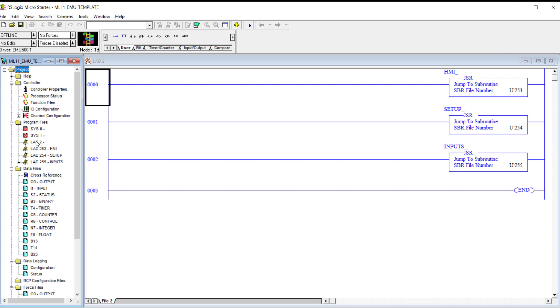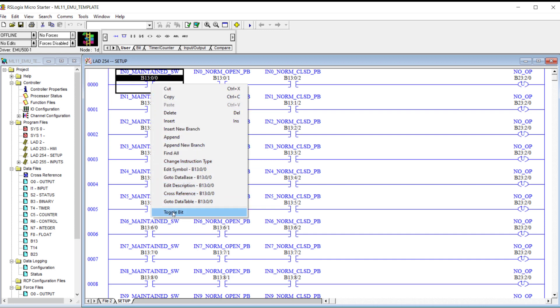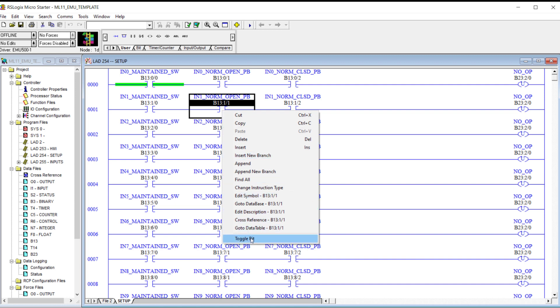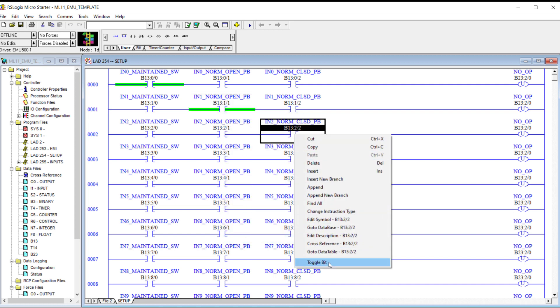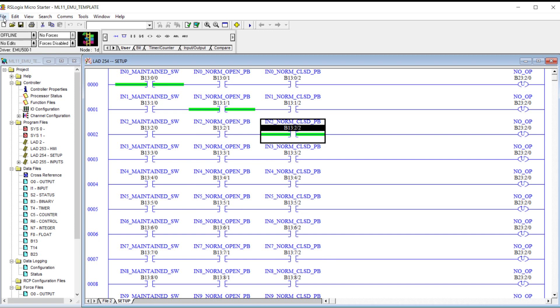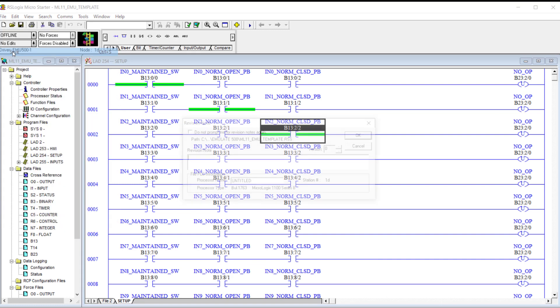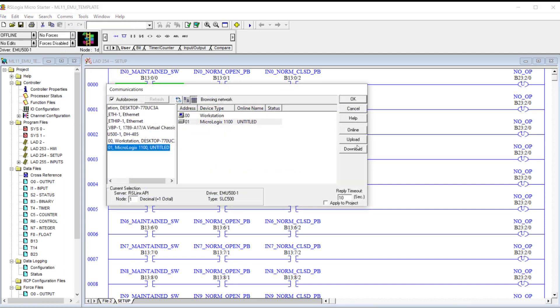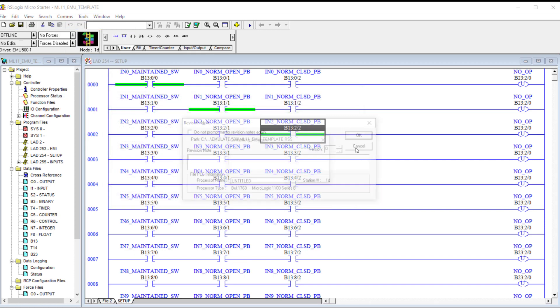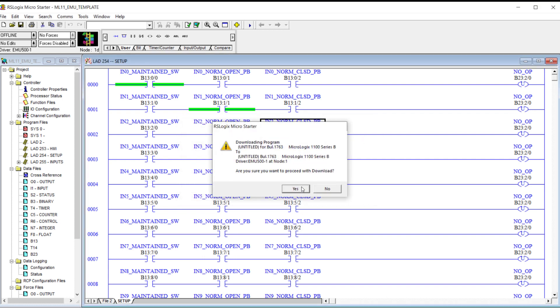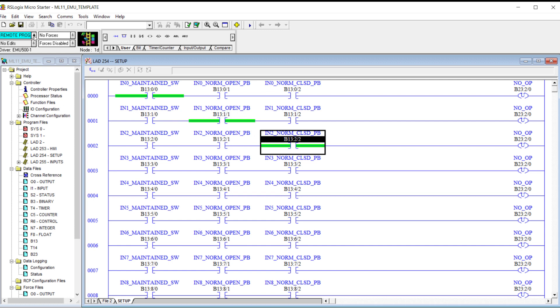You've got ladder two, that's the main routine. Then you've got HMI setup and inputs. So what I'm going to do is I'm going to go to Setup. And I'm going to make input zero a maintained switch. Input one, a normally open. And input two, a normally closed. I'm going to save that.